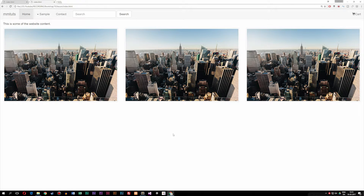Today we're going to learn how to create banners inside Bootstrap. When it comes to banners, we need to make sure we follow the formula that Bootstrap provides in order for it to become responsive when we want to see it on cell phones and tablets.